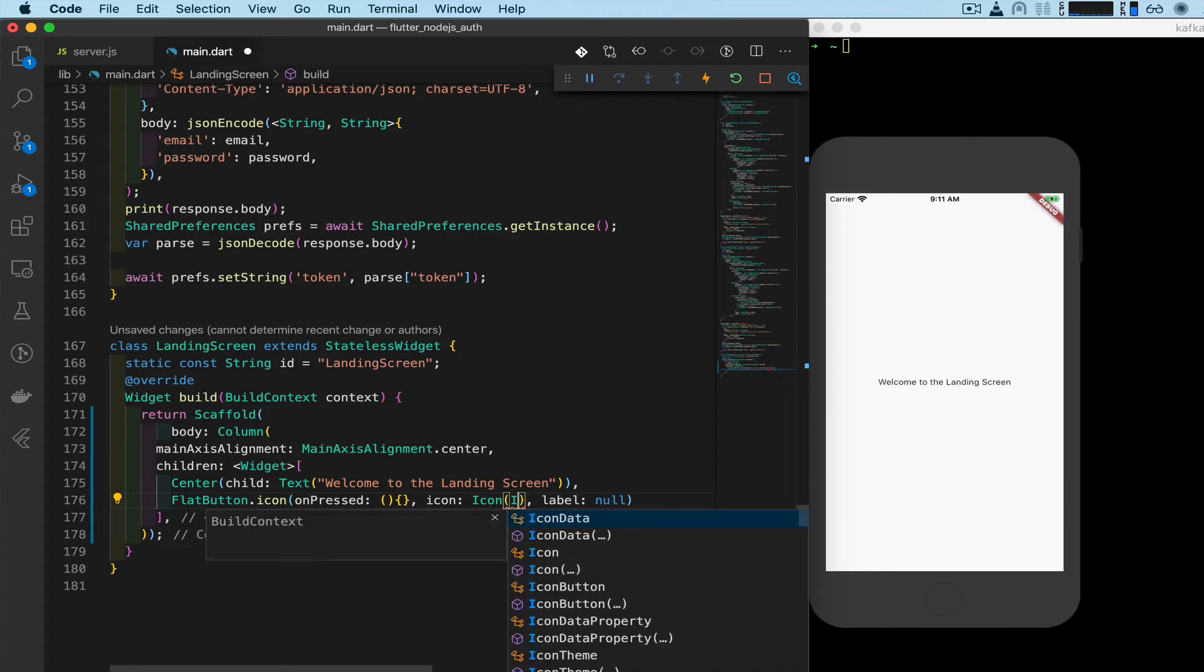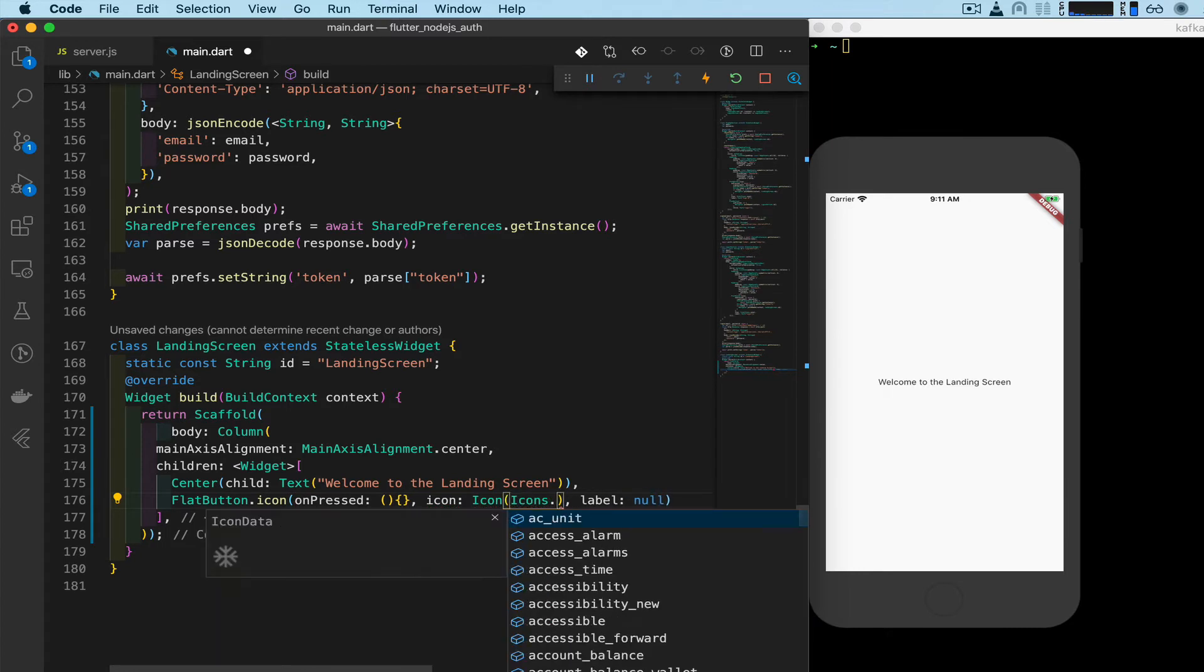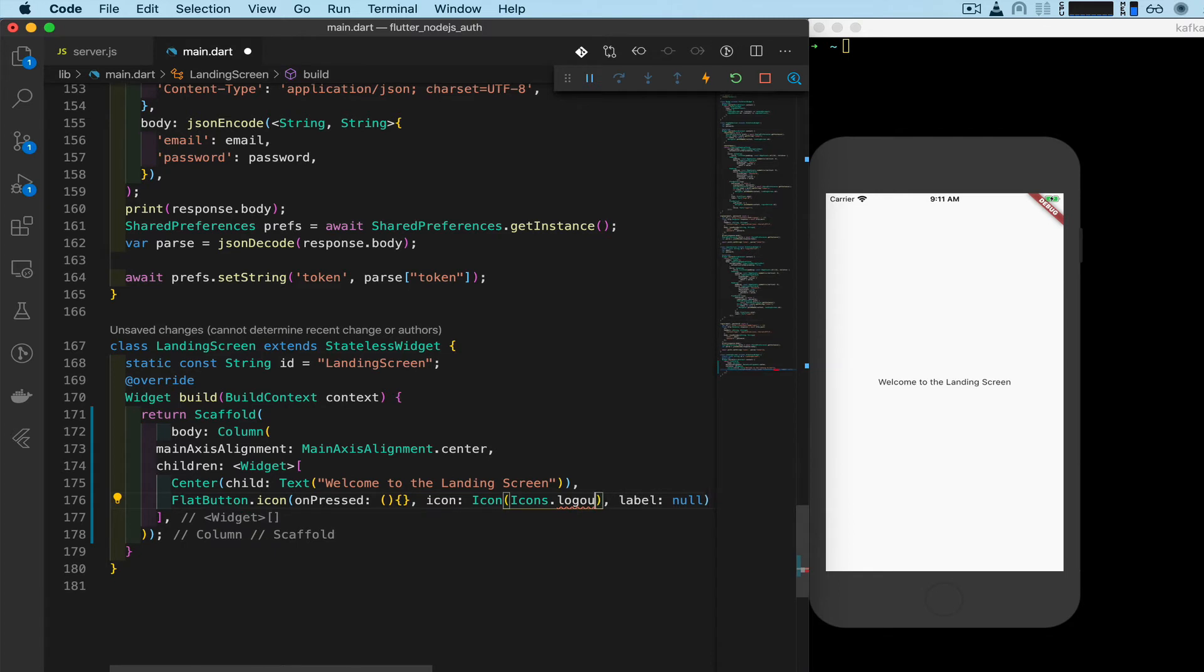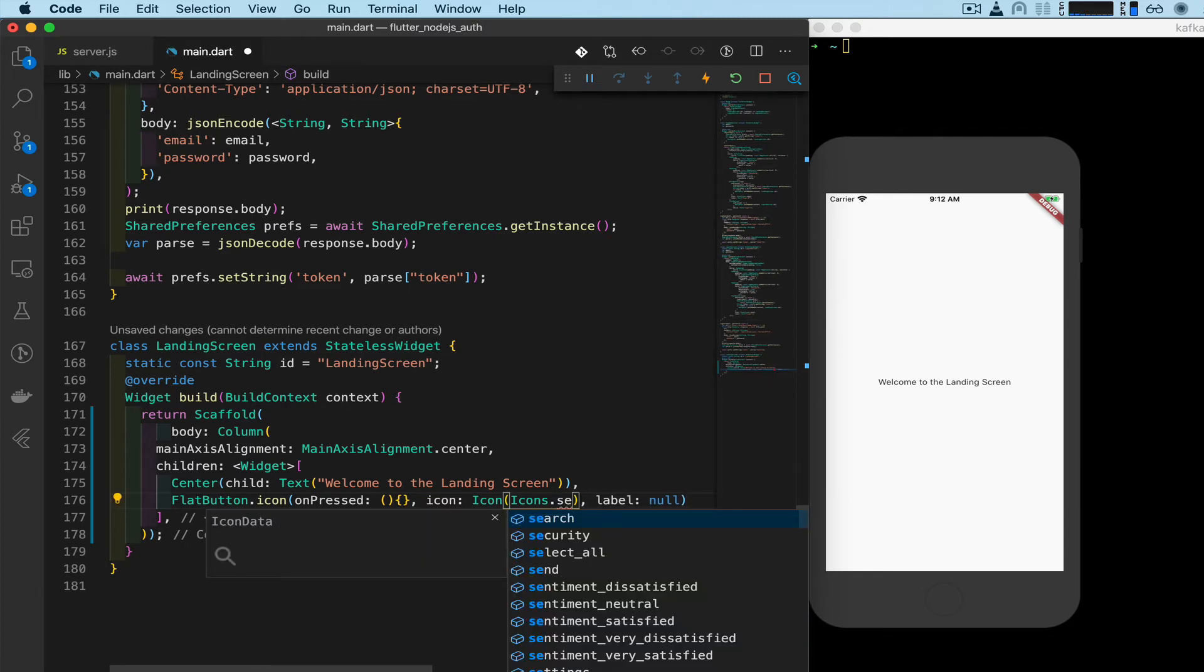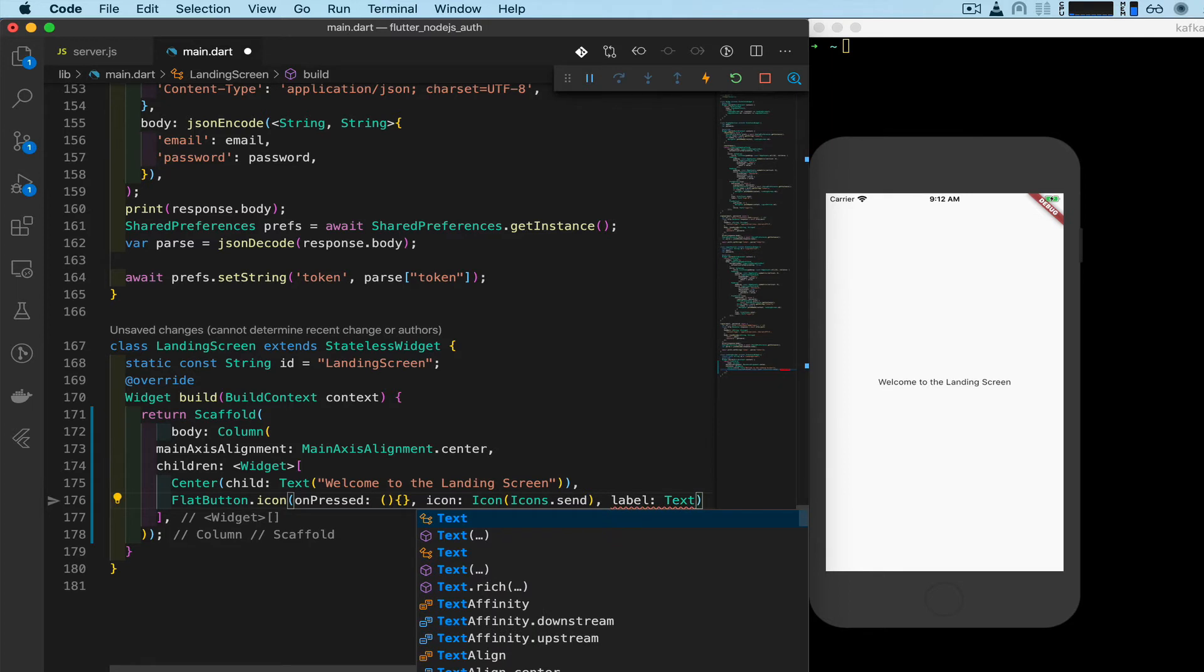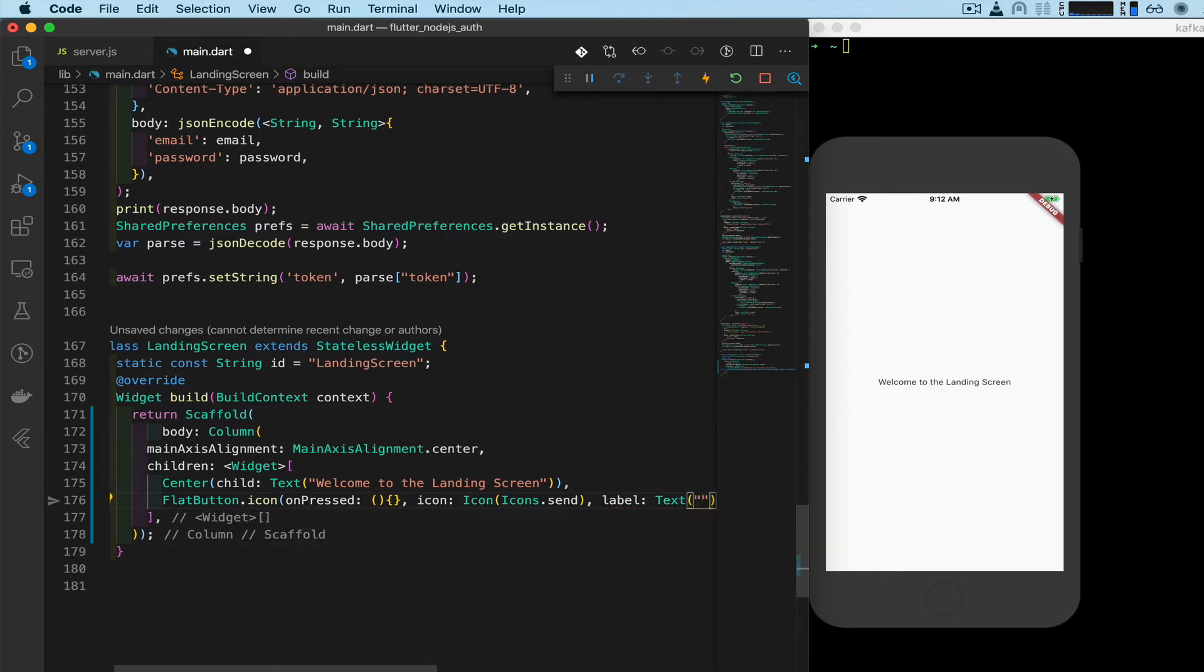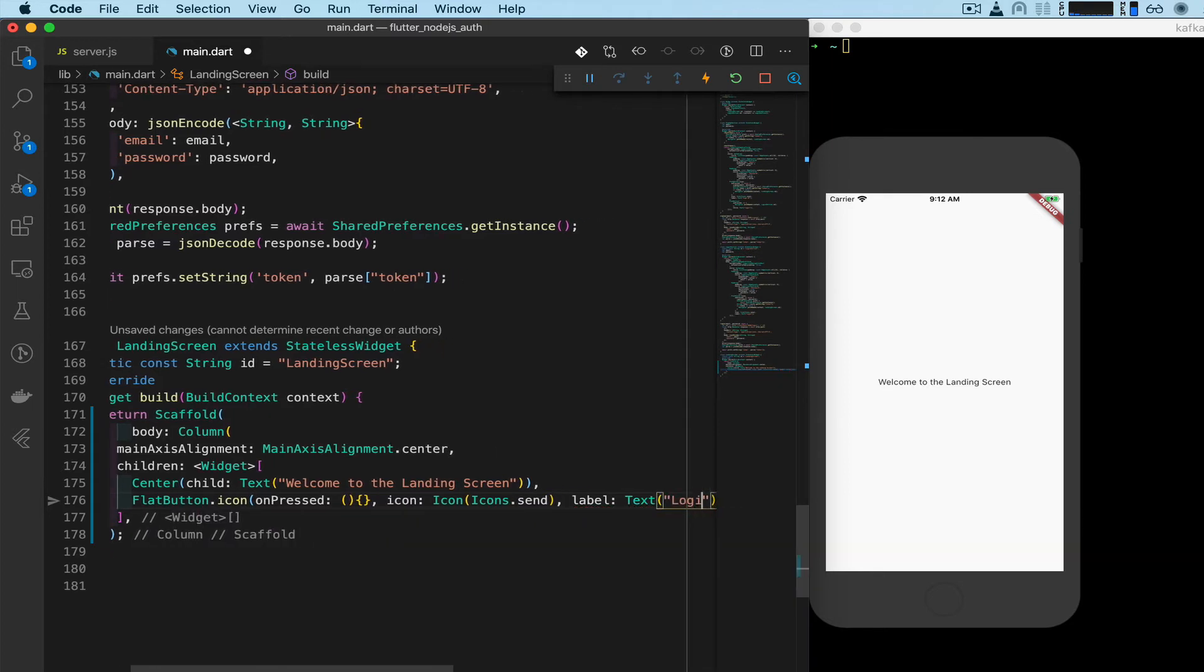And like a logout. Let's see if they have like a logout icon. No they don't. Something, maybe send? About send. There we go. And a label, we'll do text, logout.